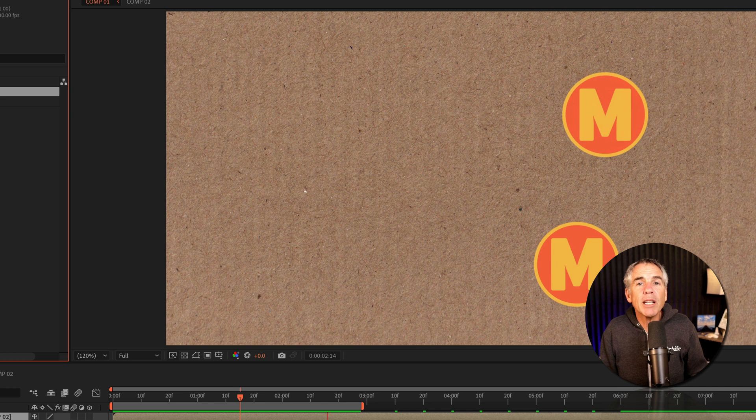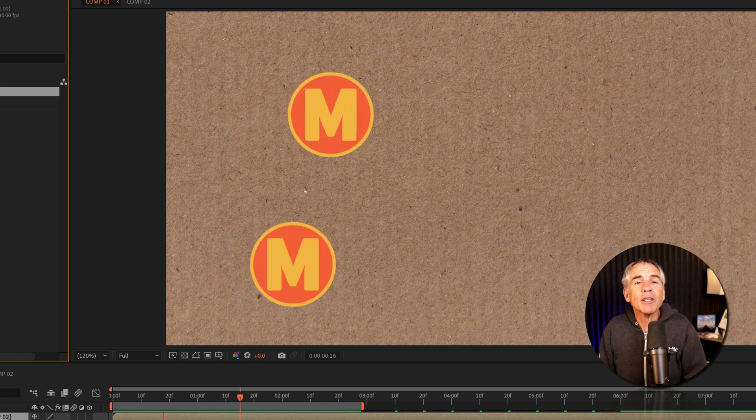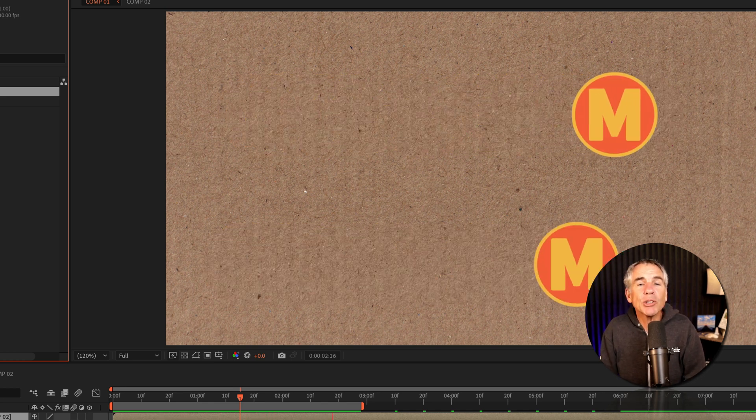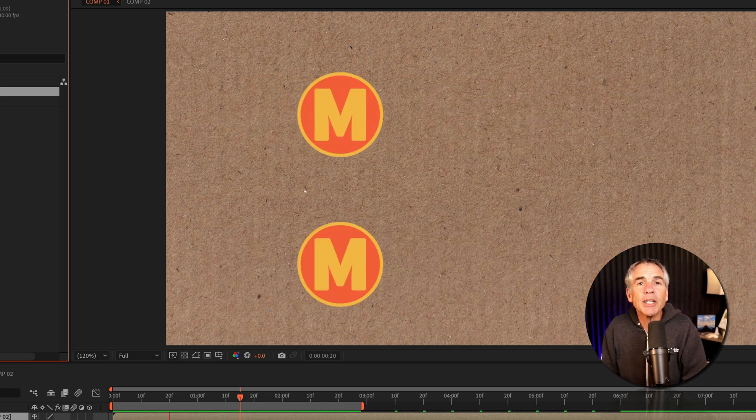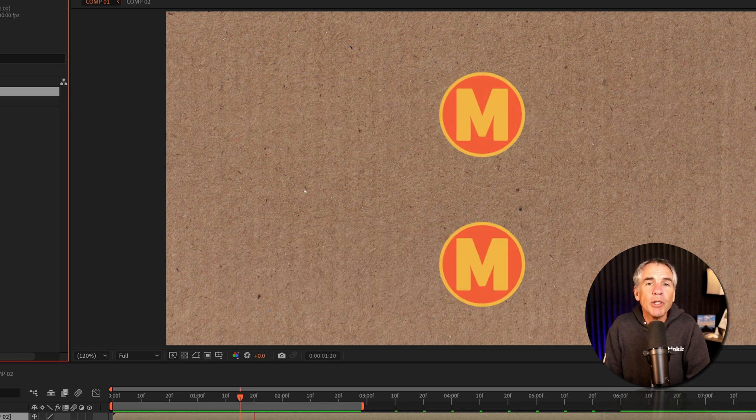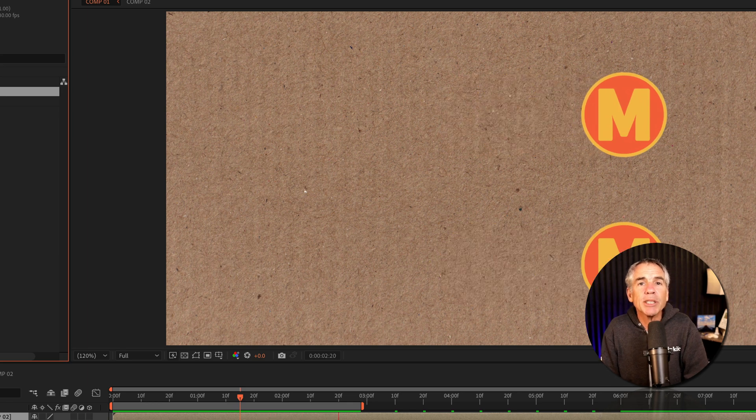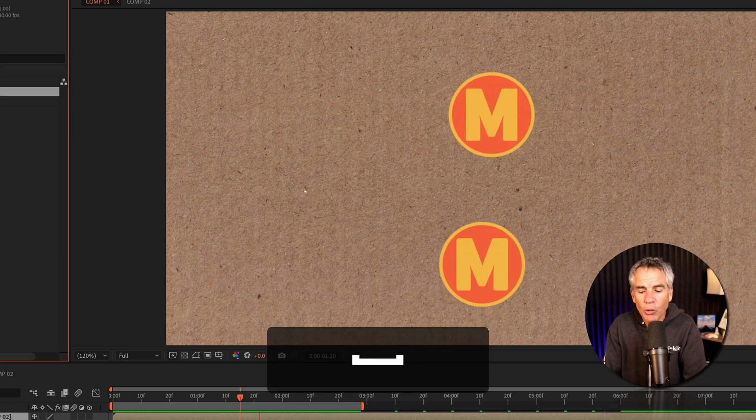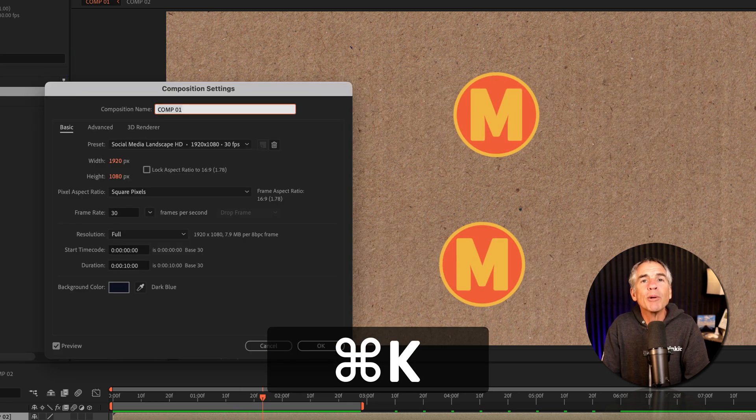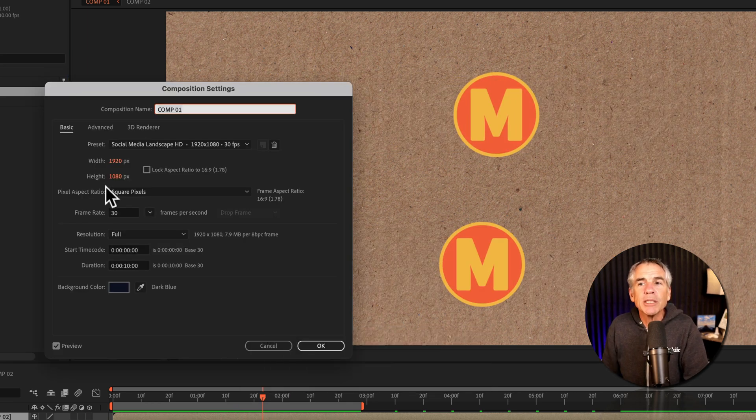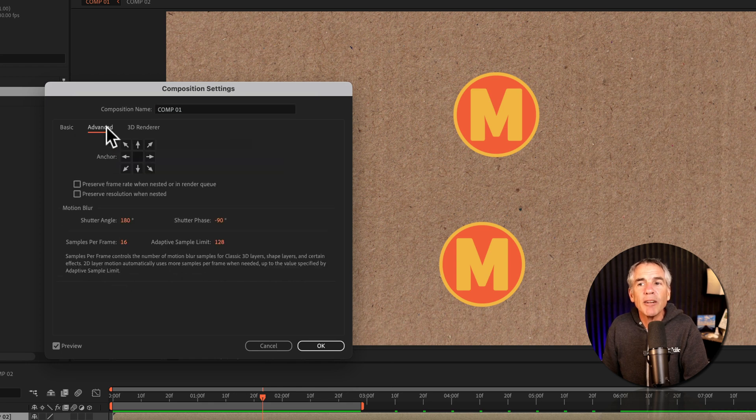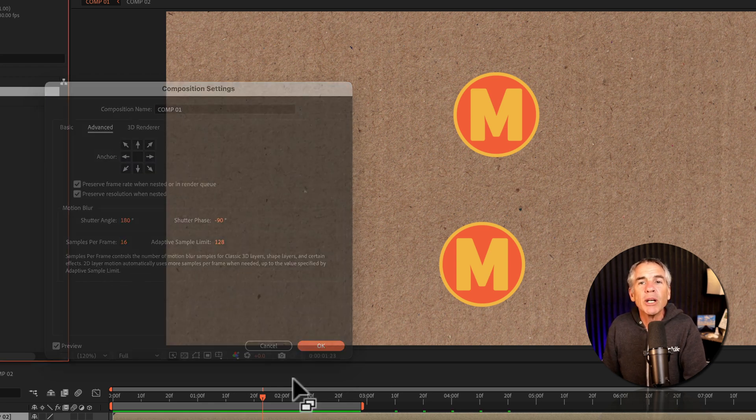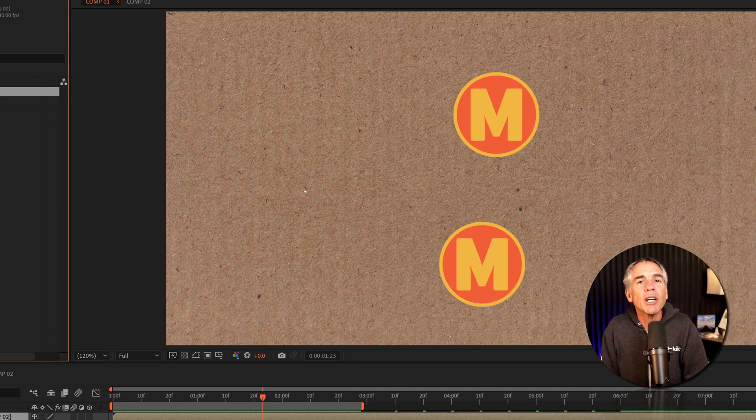So if you need to make sure that the frame rate and or the resolution does not change when you nest a composition or when you add it to the render queue, just open up composition settings, go to the advanced tab, tick one or both of the boxes, click OK, and you're good to go.